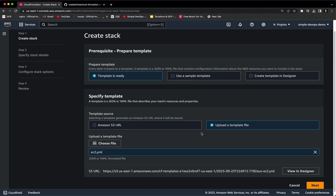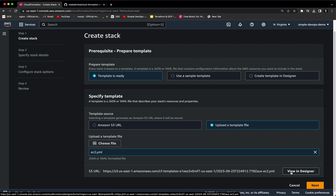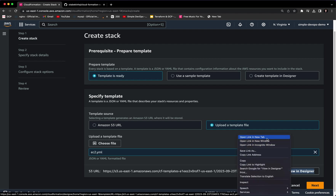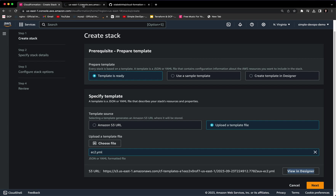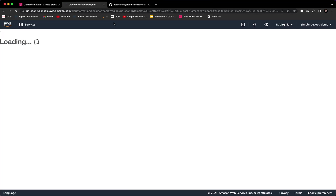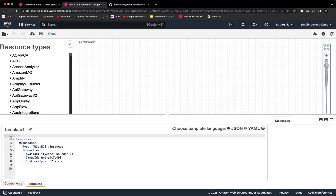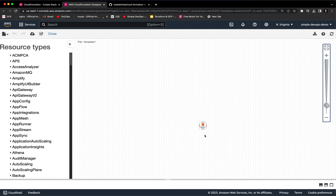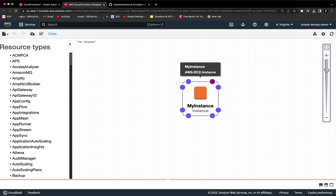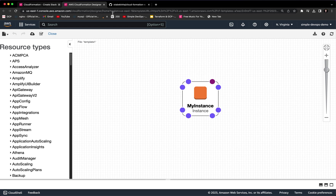Before we proceed, you can see there's an option to view in Designer. Let's click on that and open a new tab. This basically shows you what CloudFormation is going to create. In this example we are creating an EC2 instance. In the Designer you can see my EC2 instance — it shows we are going to create 'my instance.' If you don't see that, there must be some error in your code.